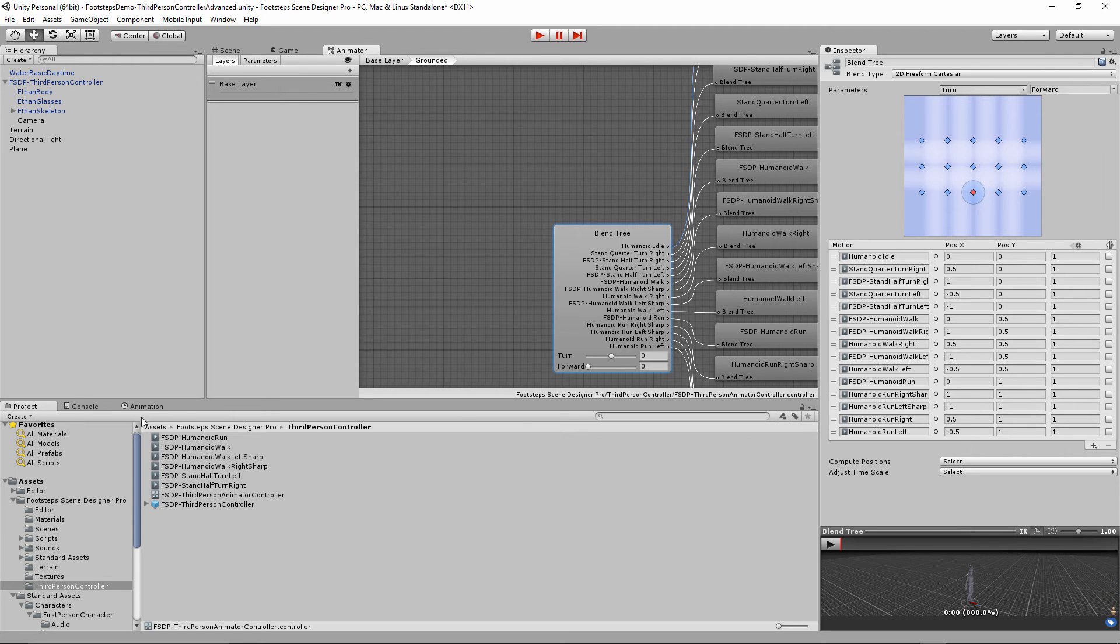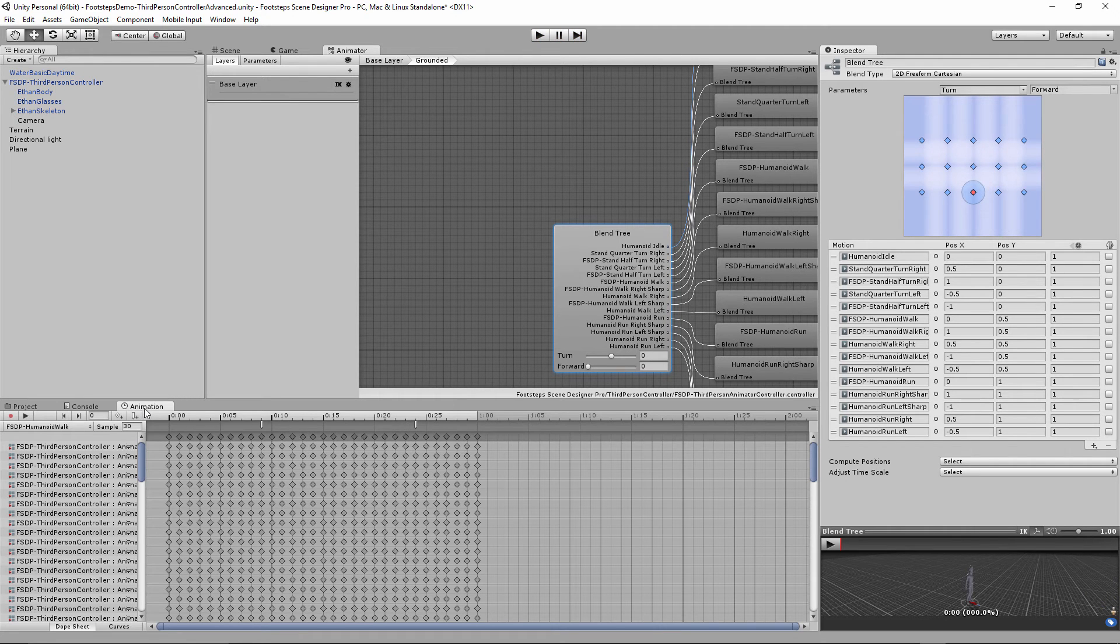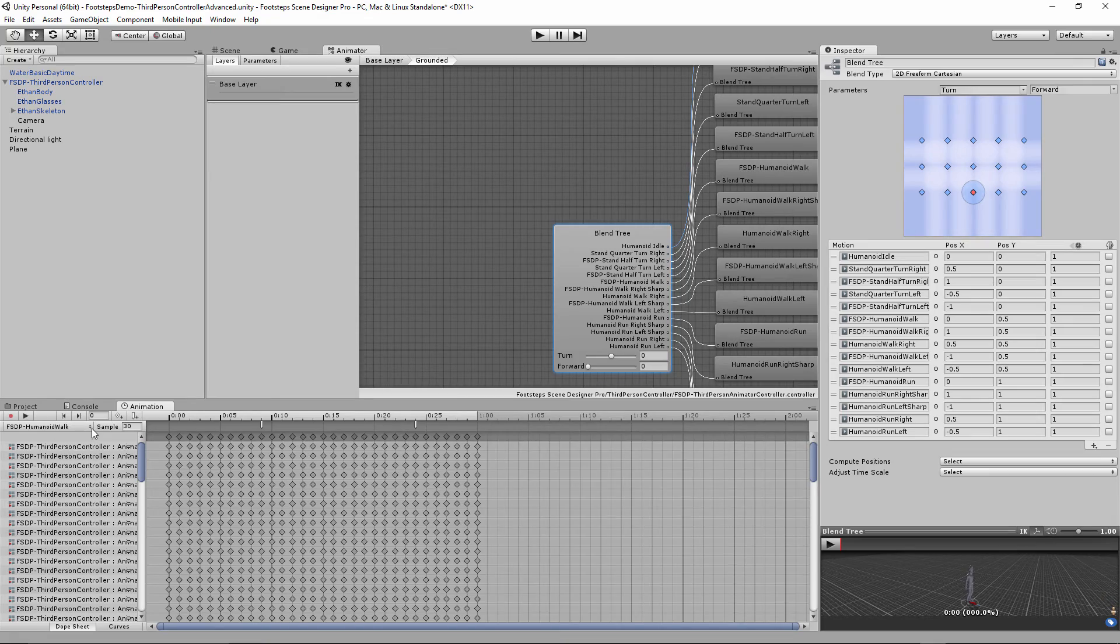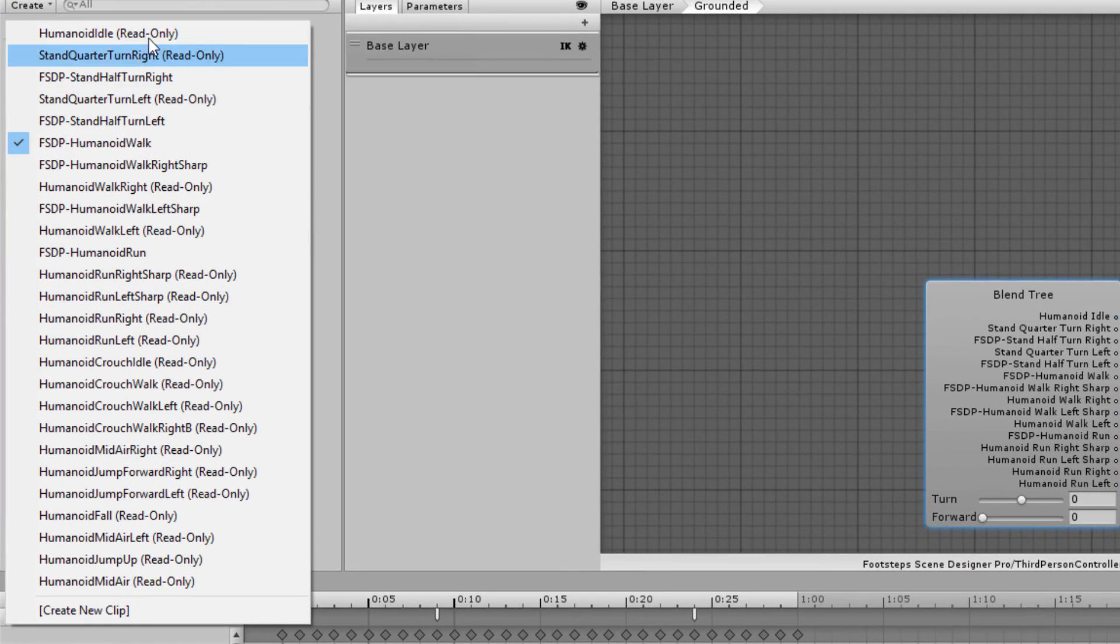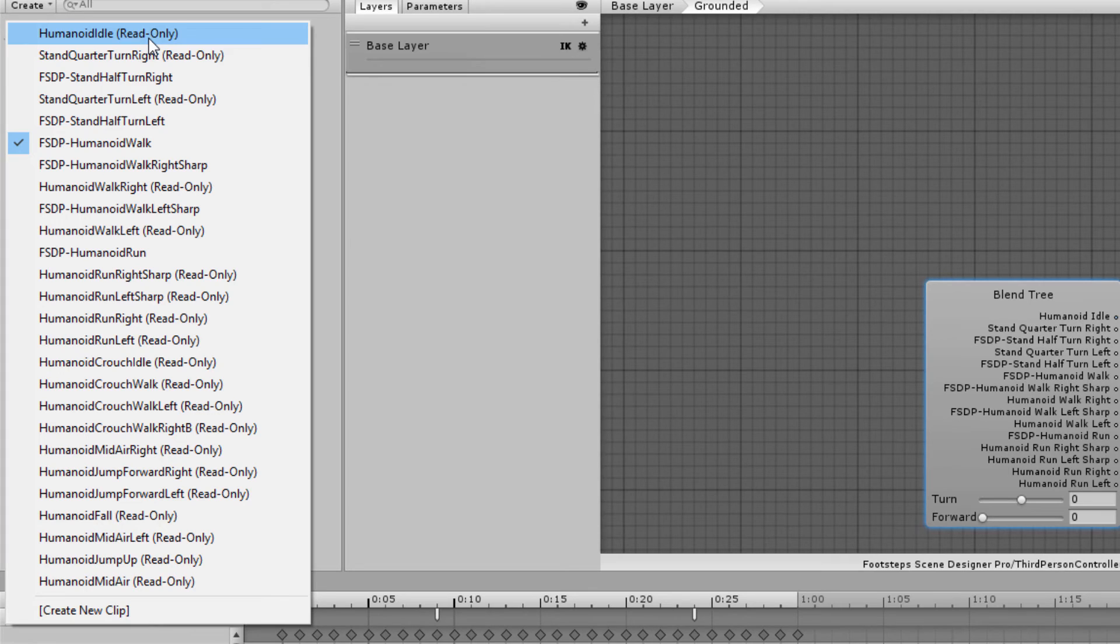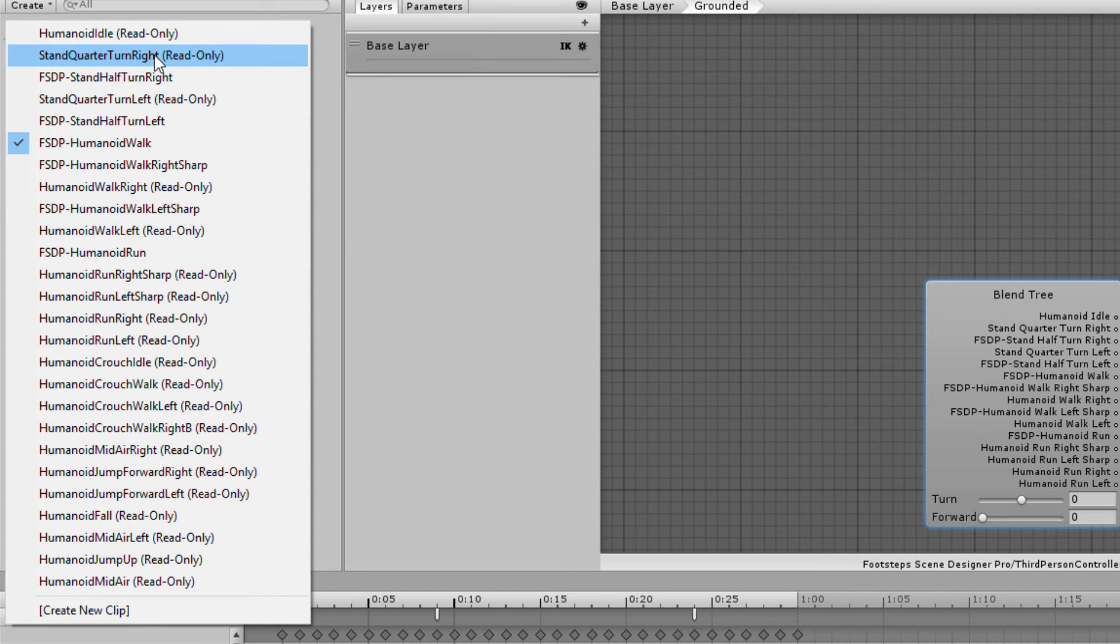Also going back to the animation, you'll notice the reason why I had to copy those animations was because by default, the ones I didn't copy are read only. So everything would have been read only and I wouldn't have been able to add the event to it otherwise. This one I copied and I replaced, and so it is writable.